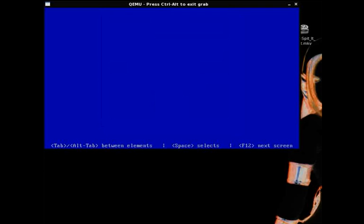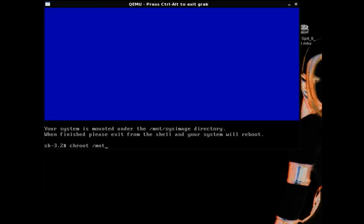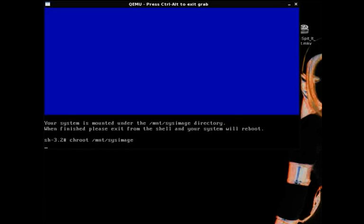And if you still didn't understand me, I'm sorry, I just don't know how to explain it any better. Okay, so now we're going to type it, change root ch-r-o-o-t in space forward slash m-n-t forward slash s-y-s-i-m-a-g-e.